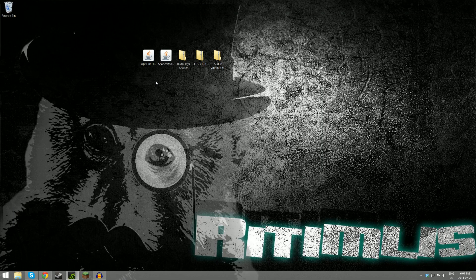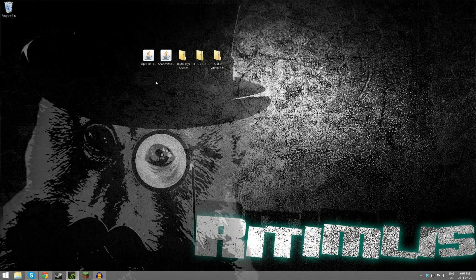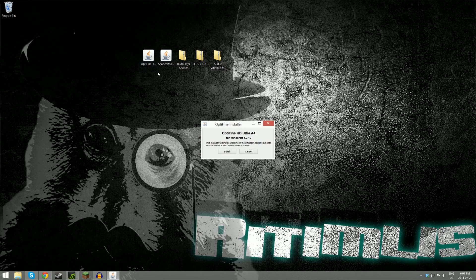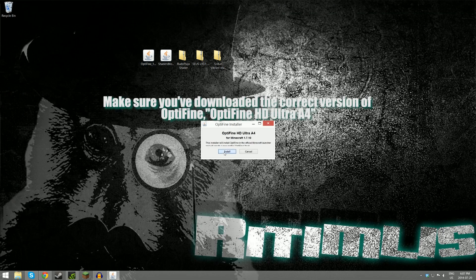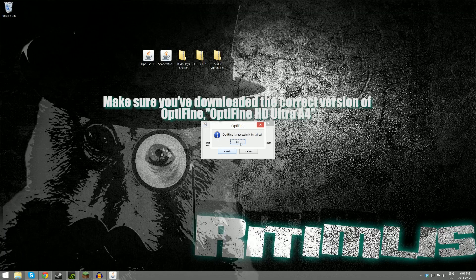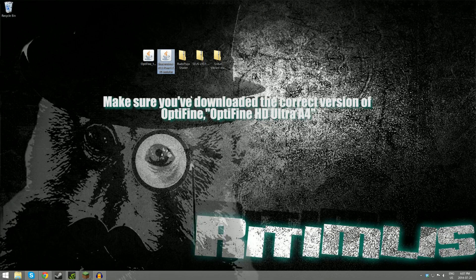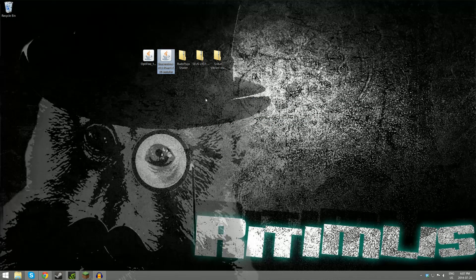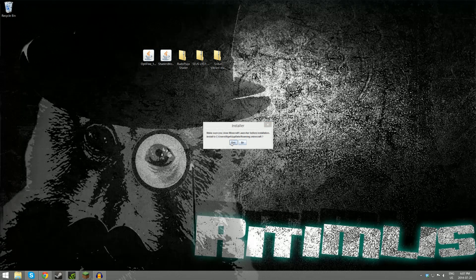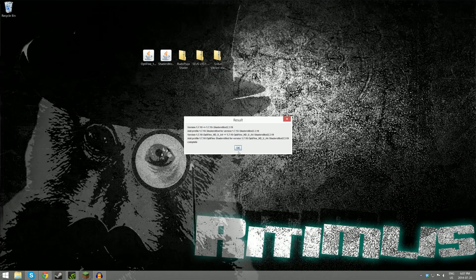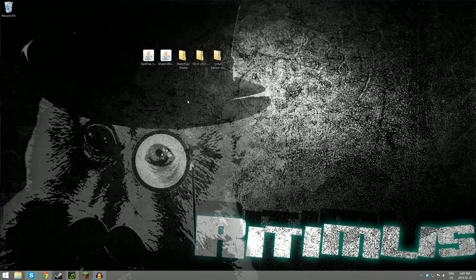Now it is incredibly easy to install Optifine and Shaders Mod, especially compared to what it was before. All you have to do is double-click on Optifine and hit install. Then double-click on the Shaders Mod, hit yes, and then hit OK.